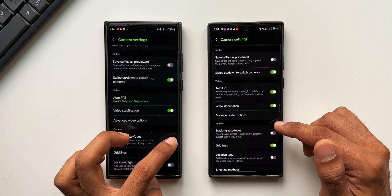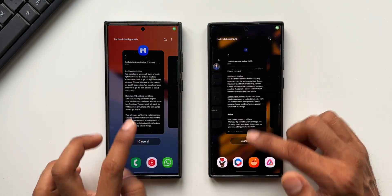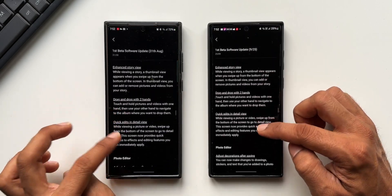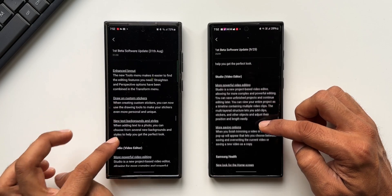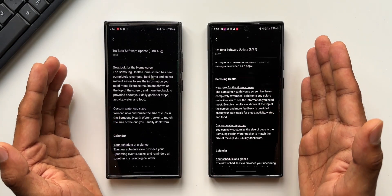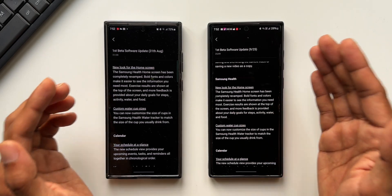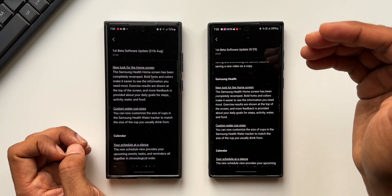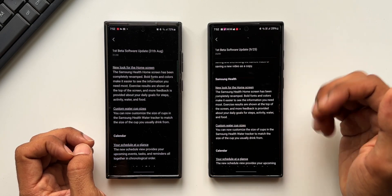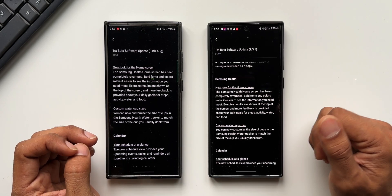Apart from those missing features, we've got all the other features available on the S22 Ultra this time, which is good. If I go to the change log and compare these two phones side by side, you can see more or less all the features are available — gallery features, photo editor, Studio, Samsung Galaxy features. Every feature is made available on the S22 Ultra except for a couple of camera features. If you've found any other features which are missing on the S22 Ultra, do let me know in the comment section.